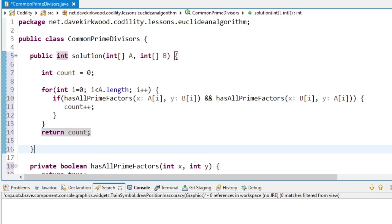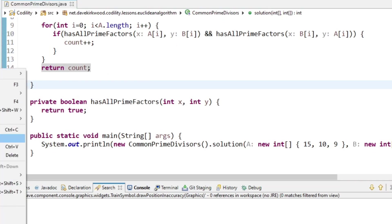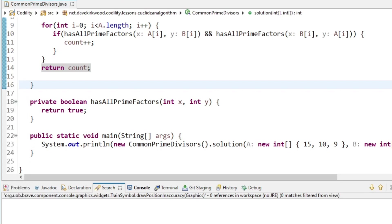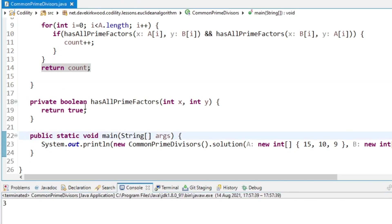So now if I run this I should get 3, because this is going to return true every time, so we're really just counting how many numbers we give it. 3.